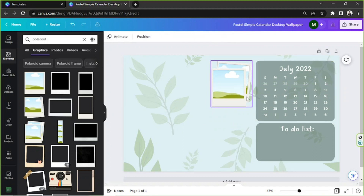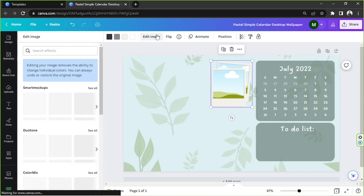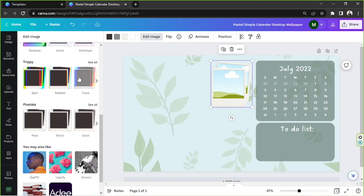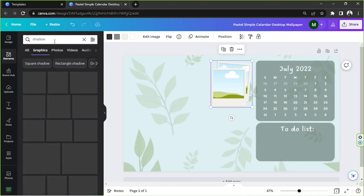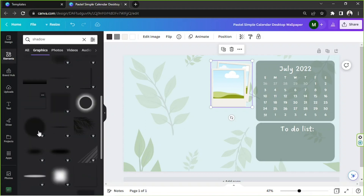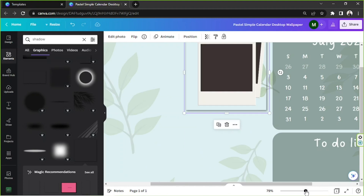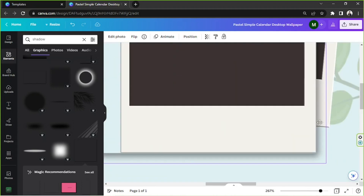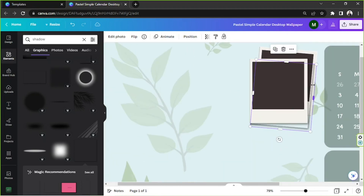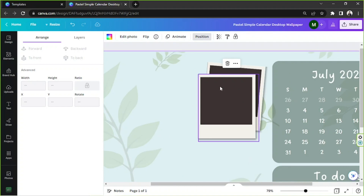I'd like to add a shadow to this element so that it could be visible. I don't think there's any automatic option to add a shadow, so we're going to have to do it manually. I'm going to type 'shadow' in the search bar and use one of those elements. We'll place it manually, and I'm going to zoom in to be able to see better. There — I think I'm quite happy with it.